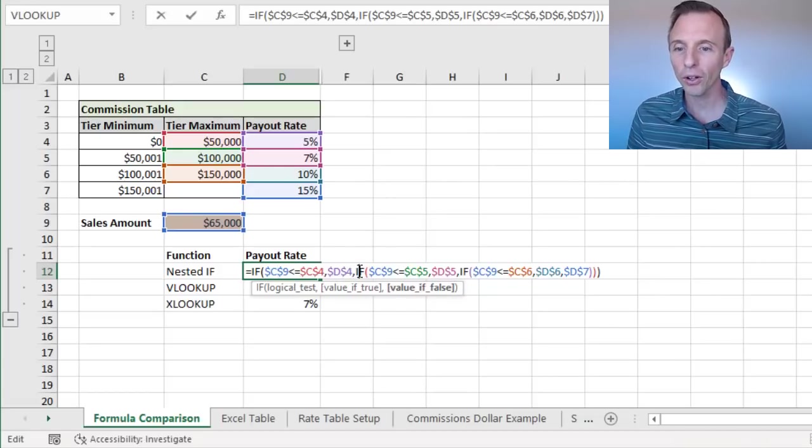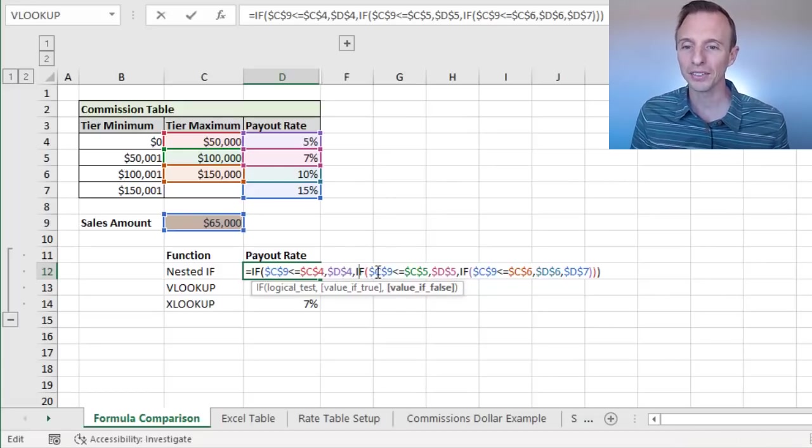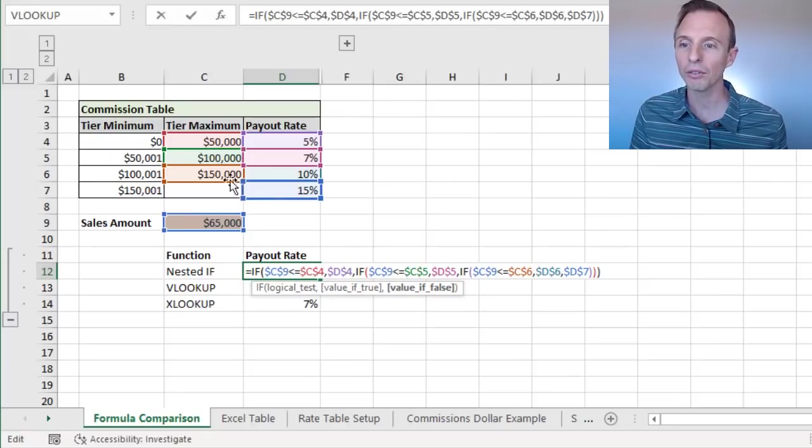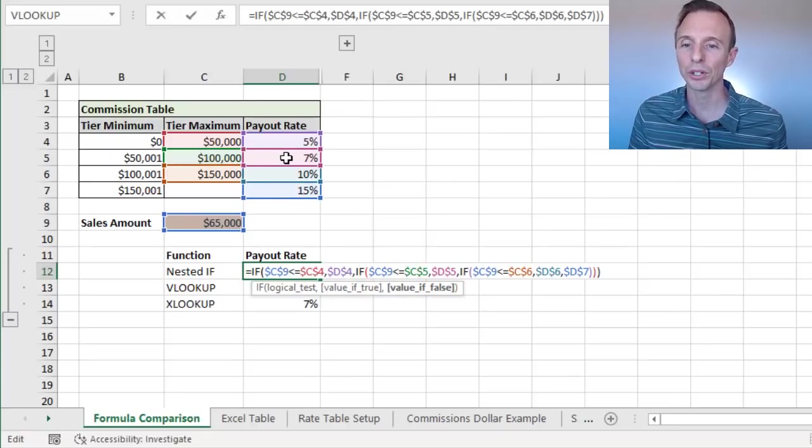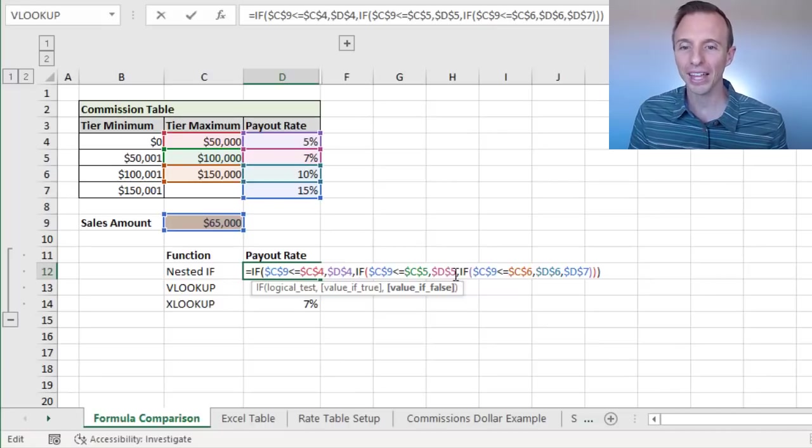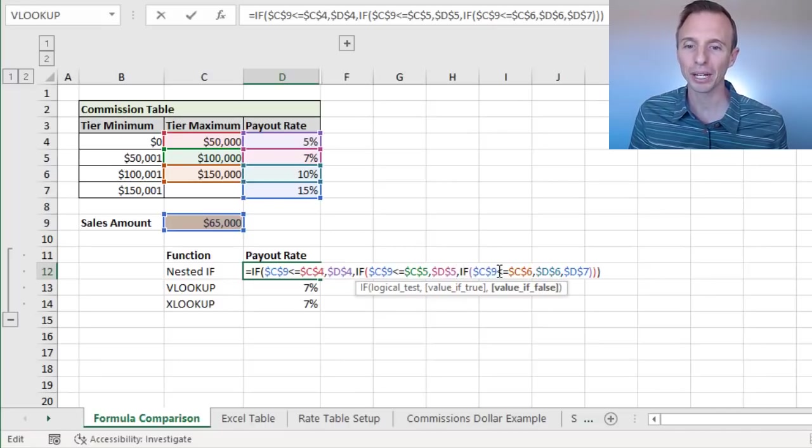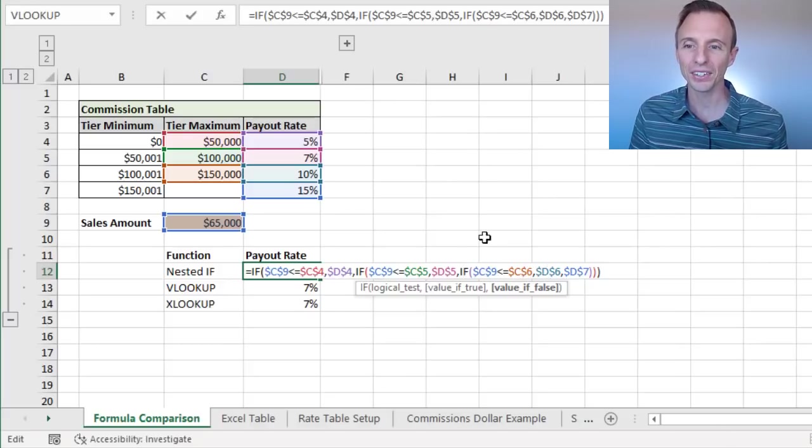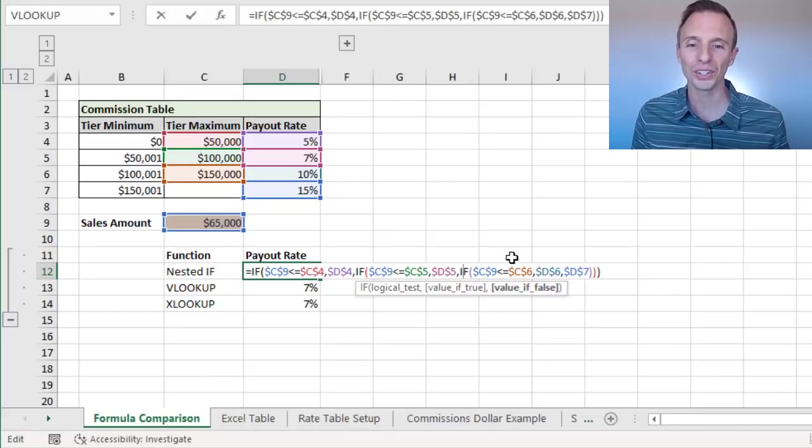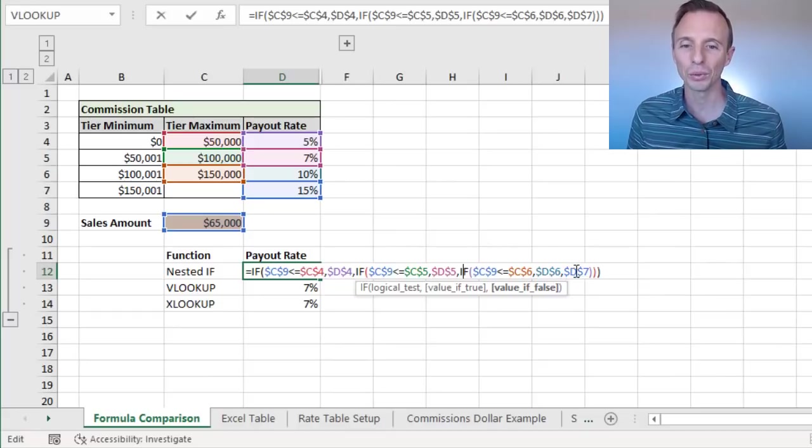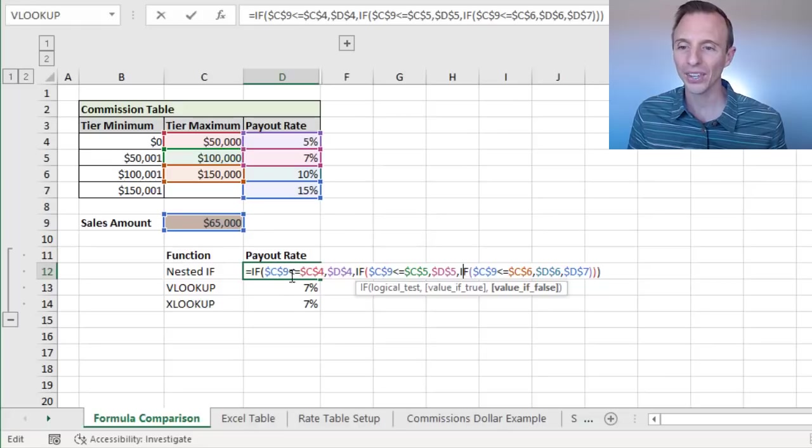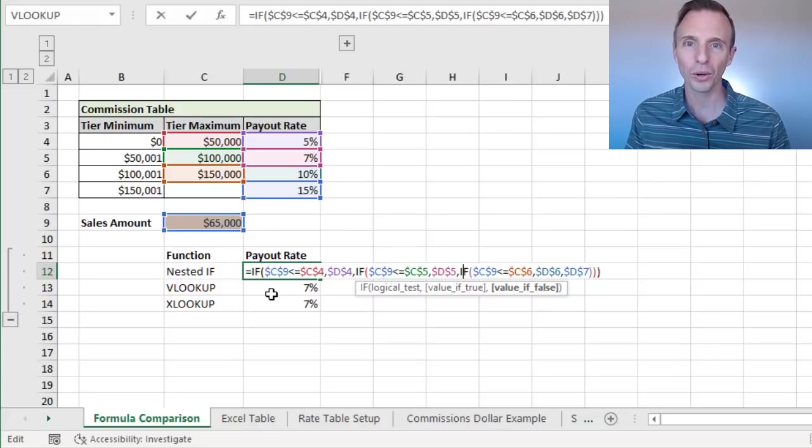If that's false, then we have another IF statement that's saying, if C9 is less than or equal to C5, 100,000, then return D5. If that's false, then I'll look at C9 compared to, or if it's less than or equal to C6, and return D6, 10%. And if all of those are false, then return D7, which is 15%. So that's how this IF statement works.